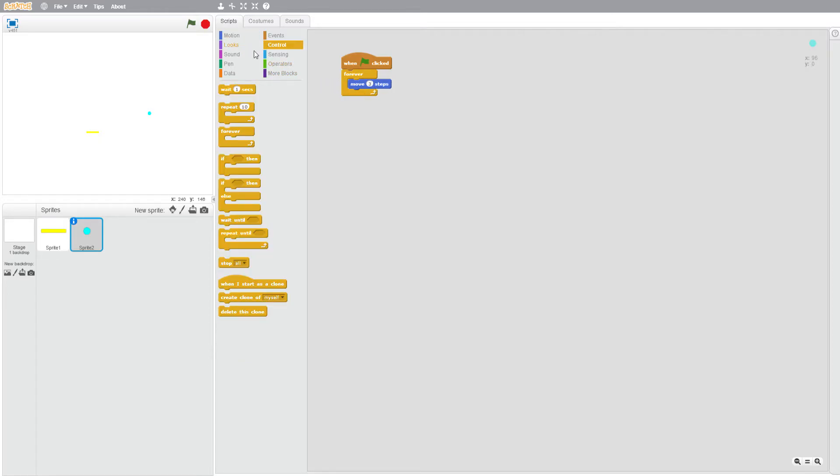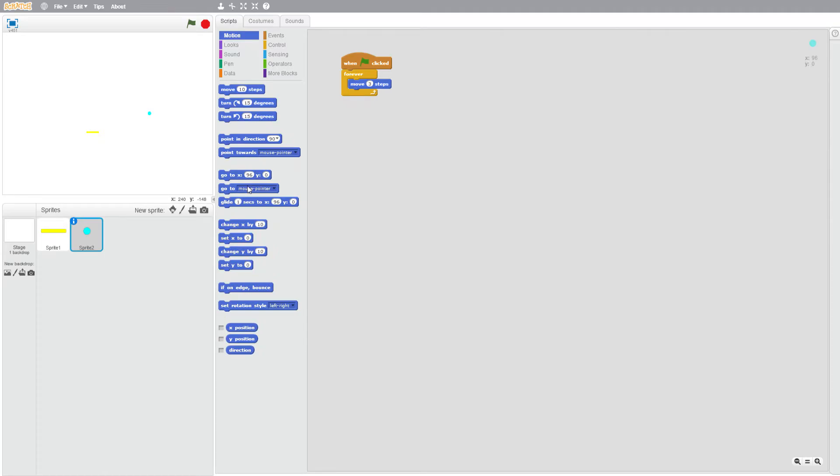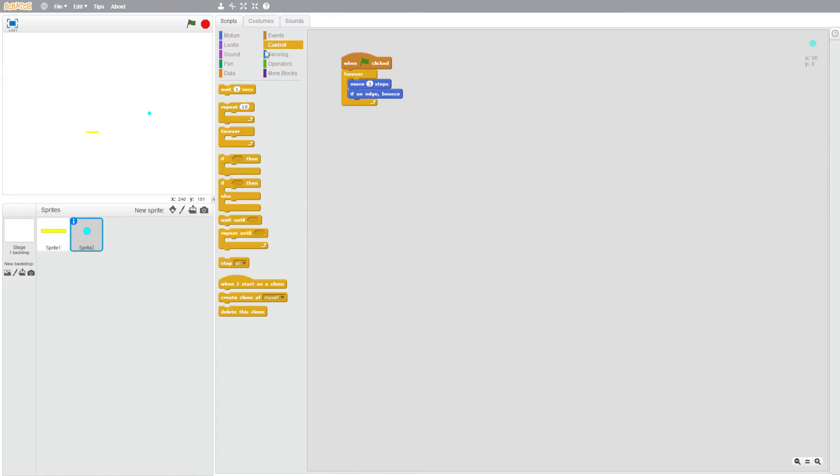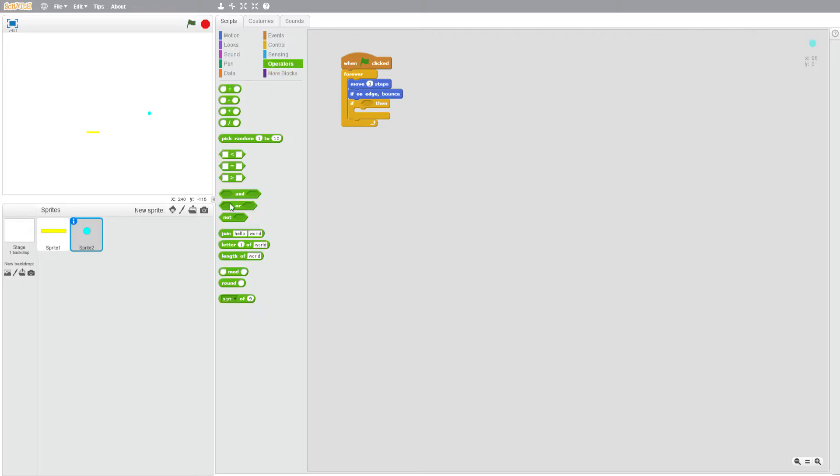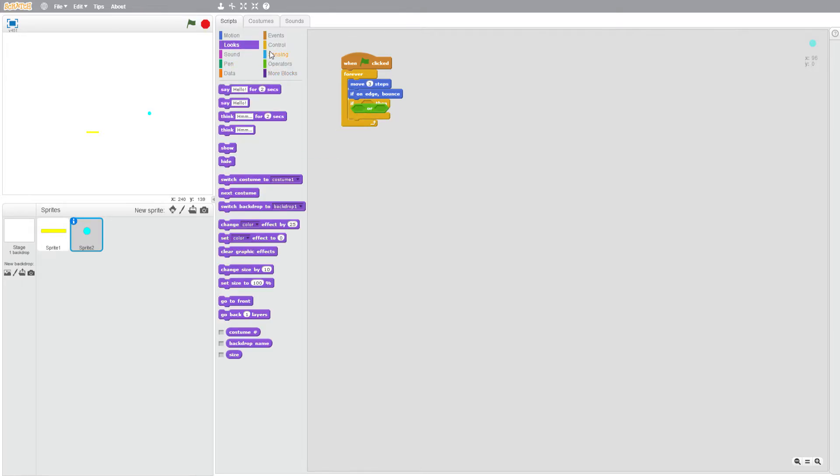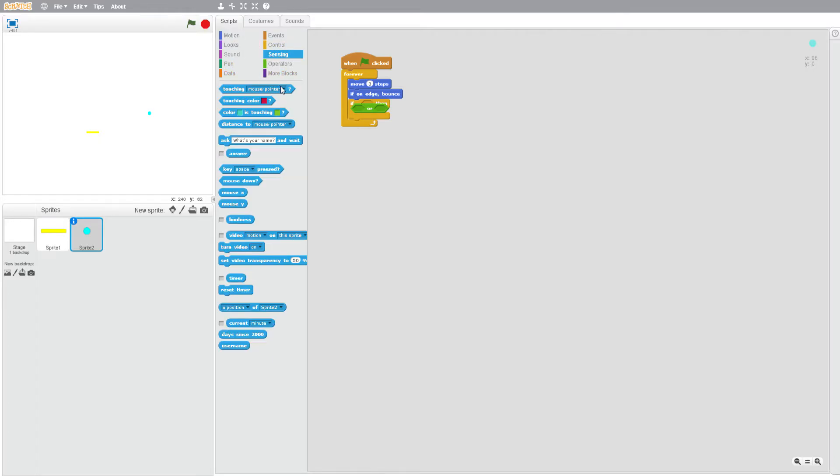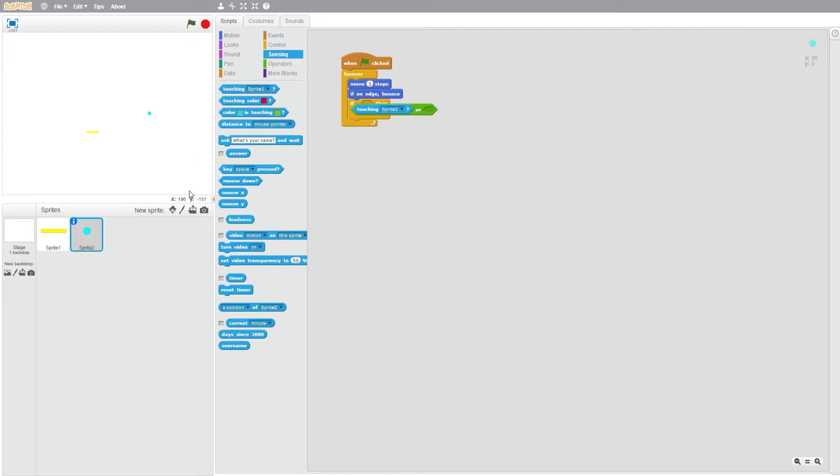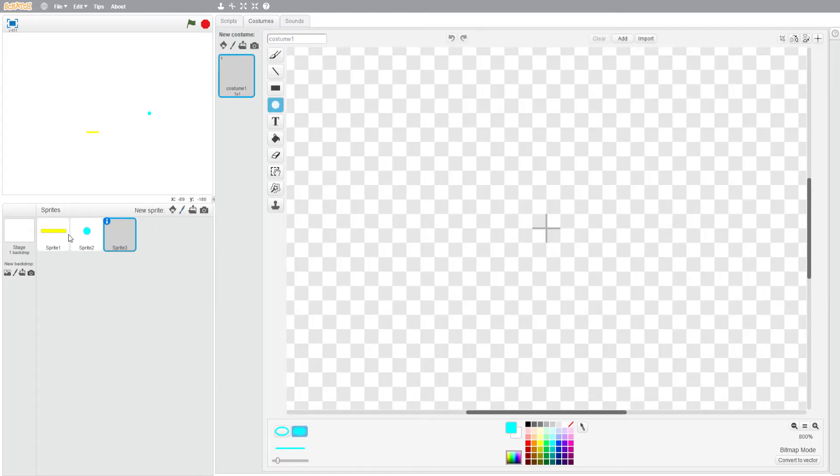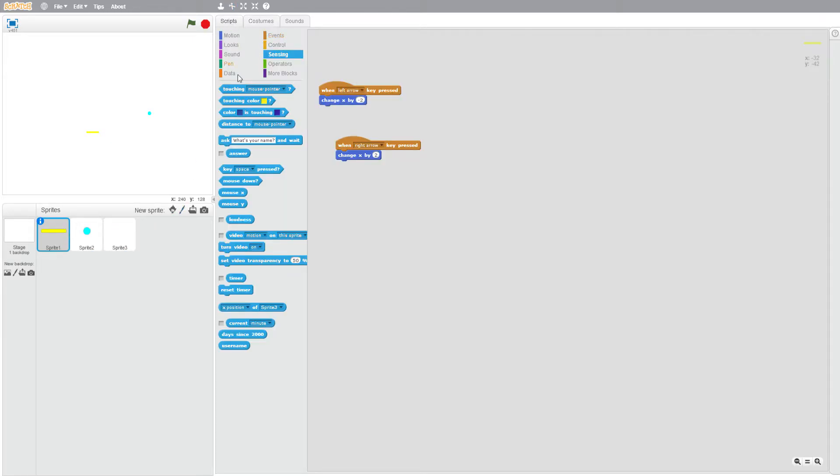And then if on edge bounce, and then control if then, and we want to add an or into there. Sensing, touching sprite one, or we're just going to quickly make that but it's not going to have any code in it quite yet.